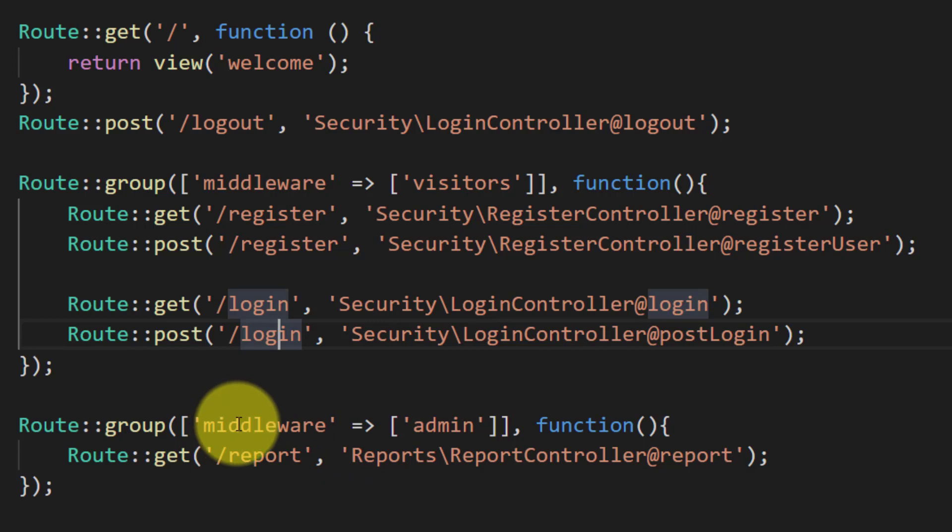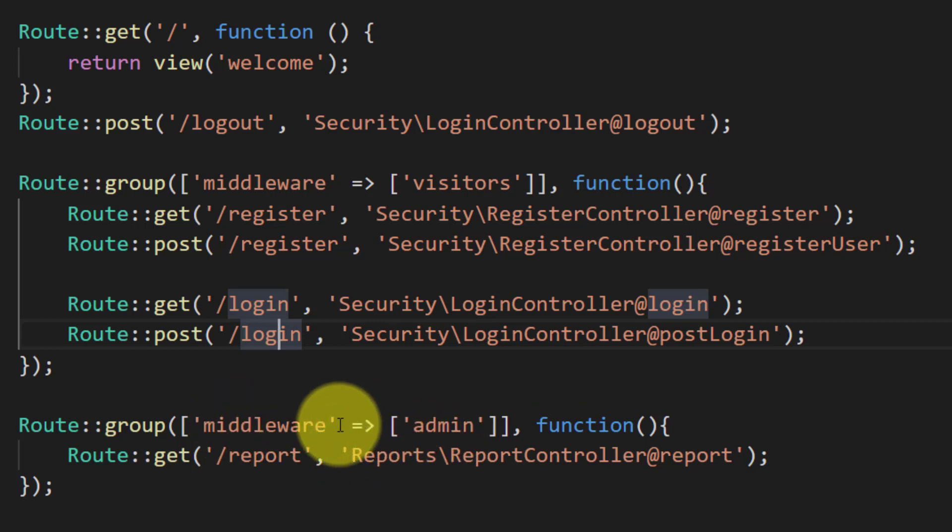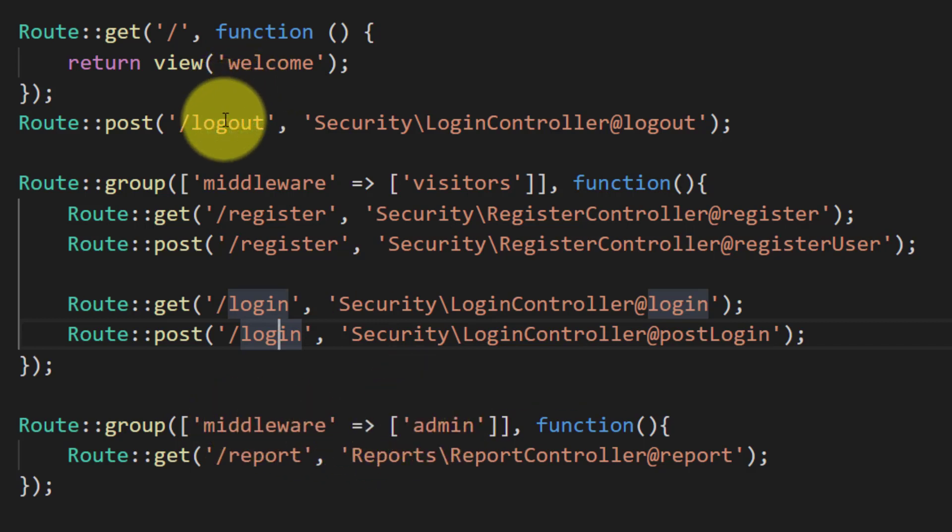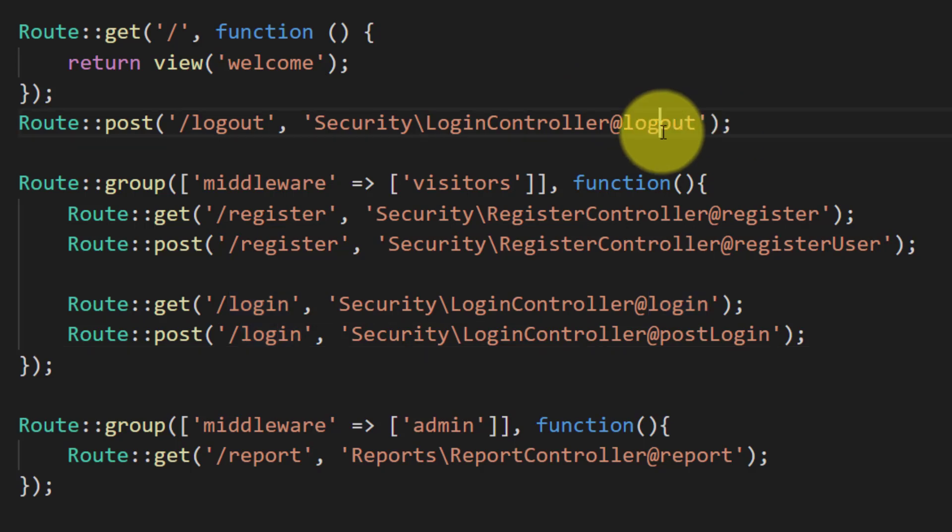So in this way we can create multiple middlewares and can perform our application routes.